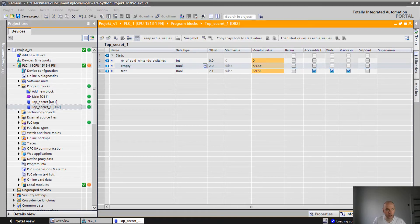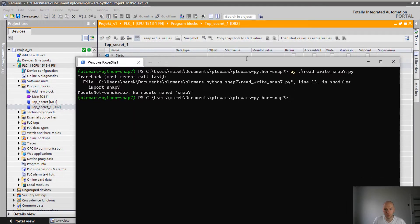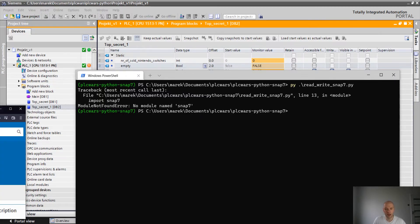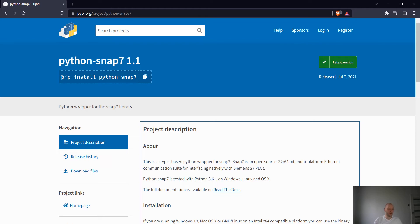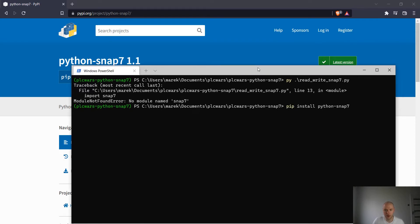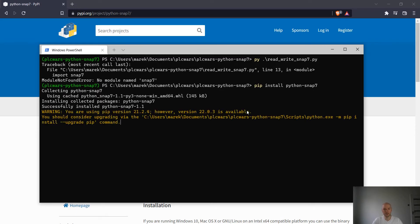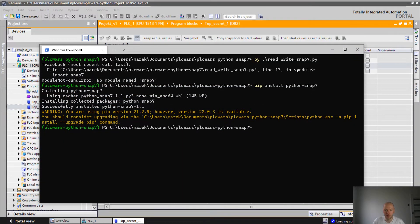So let me start the console. First of all, we have to install our library which is Python snap7. It's really easy. All we have to do is just one command. So I'm gonna copy it. Paste it here. Right click. Install. You see before I tried to start it but the module was not installed. Now it's installed successfully. So now we should be able to run it.